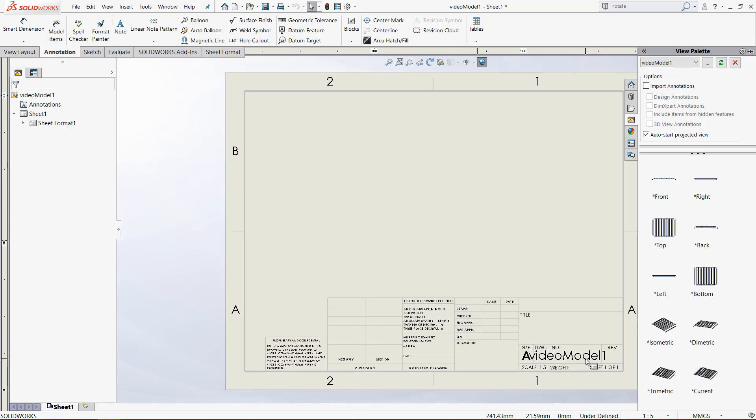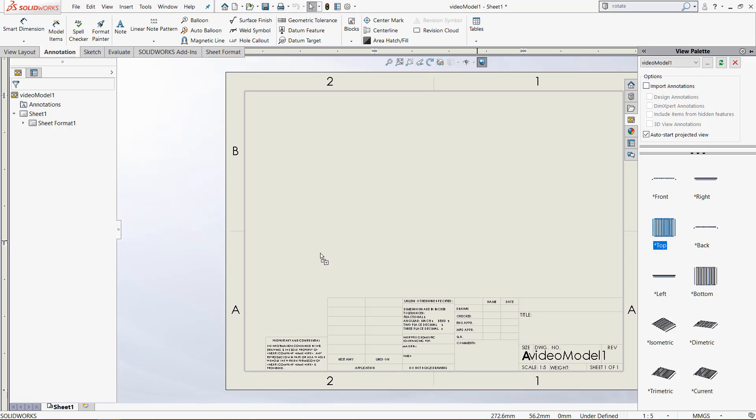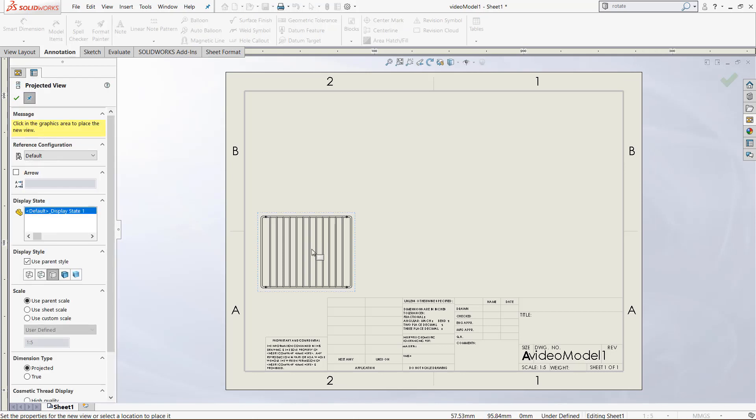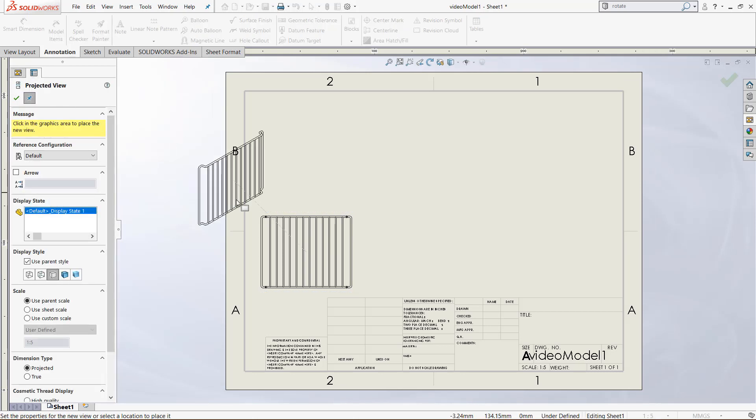It's already selected it and in the view palette on the right it shows all the views of the model and we can very quickly add one. So let's take this top view and drag it right here and then the prompt on the left will automatically change to a projected view.